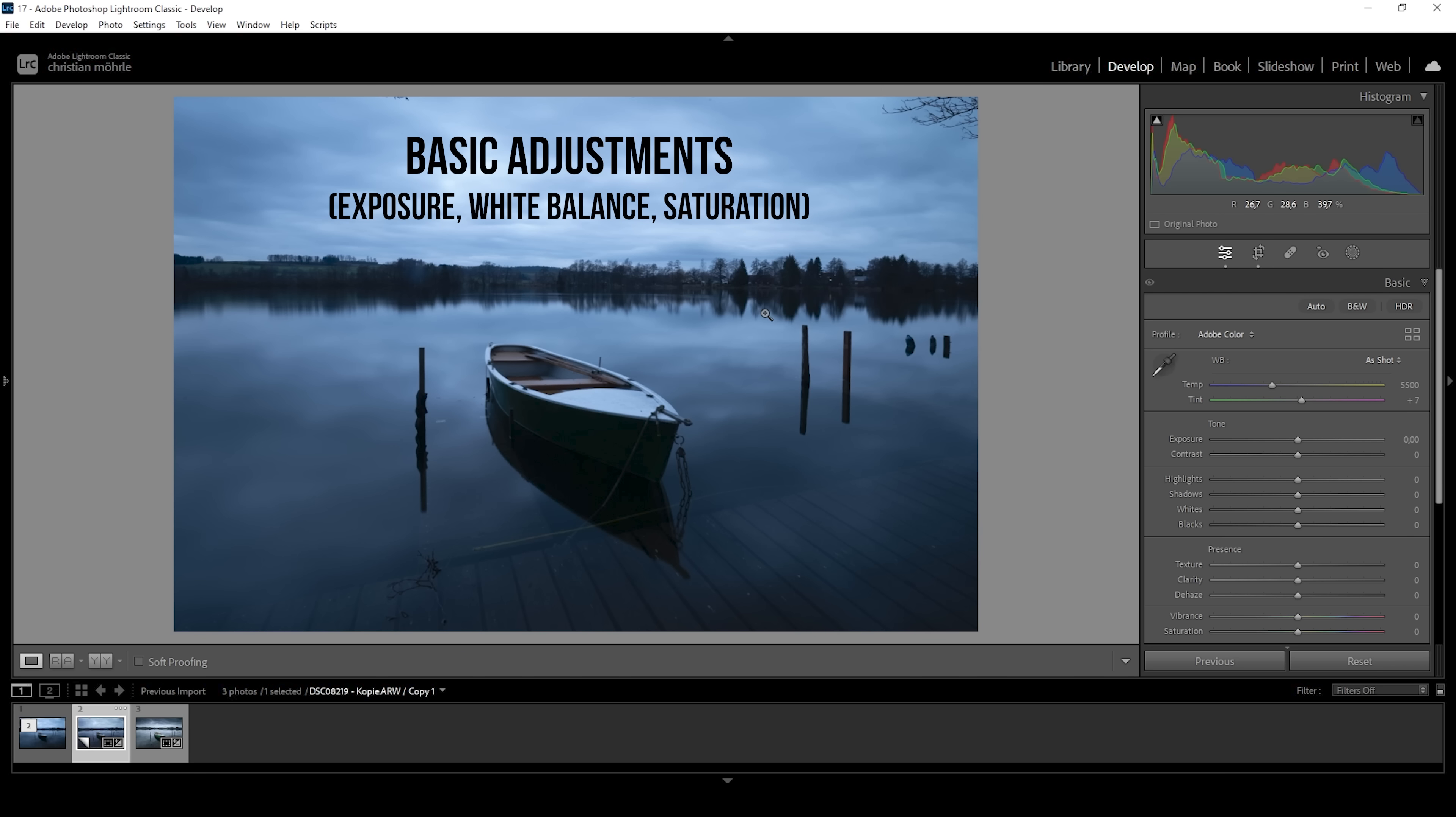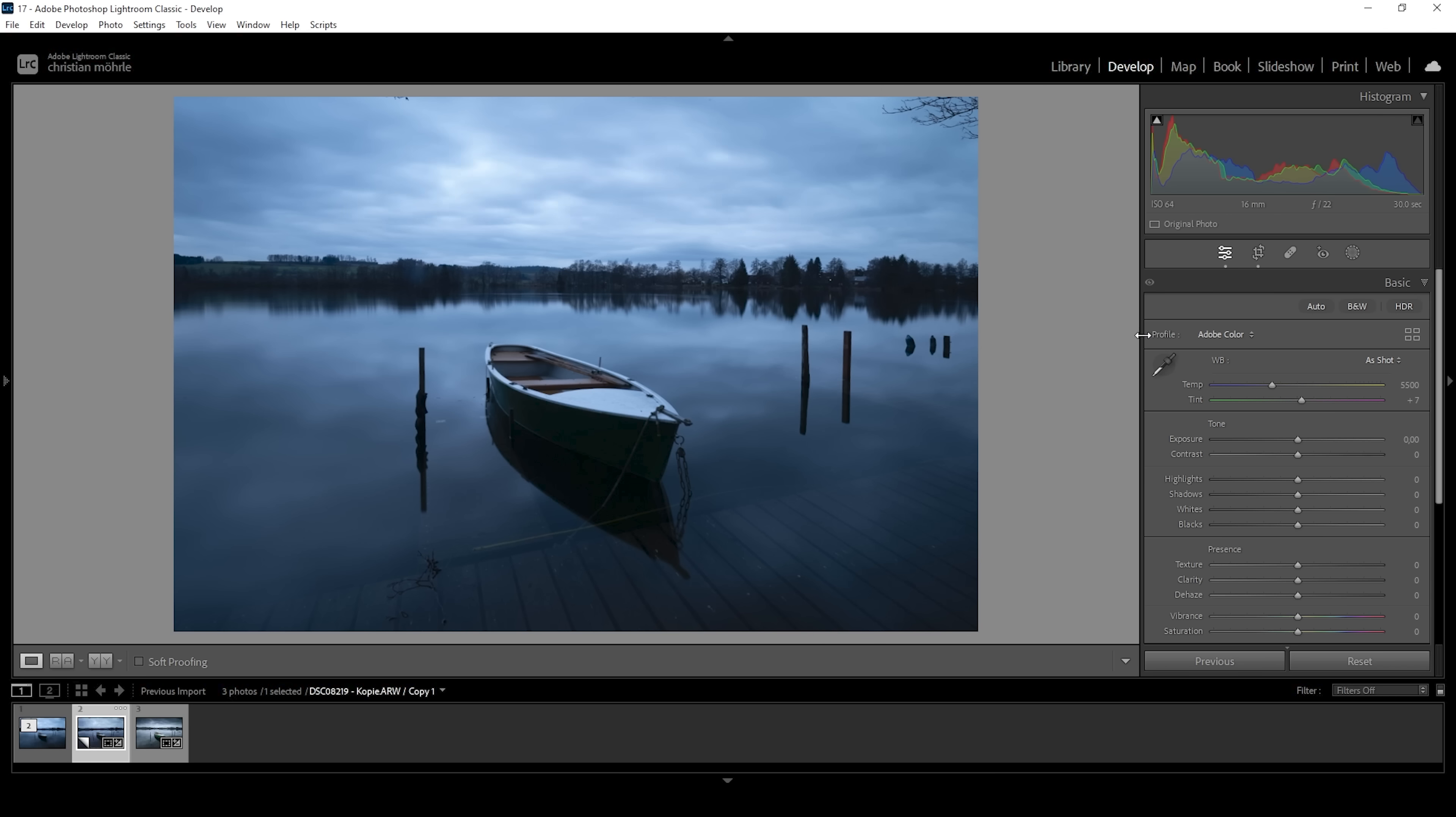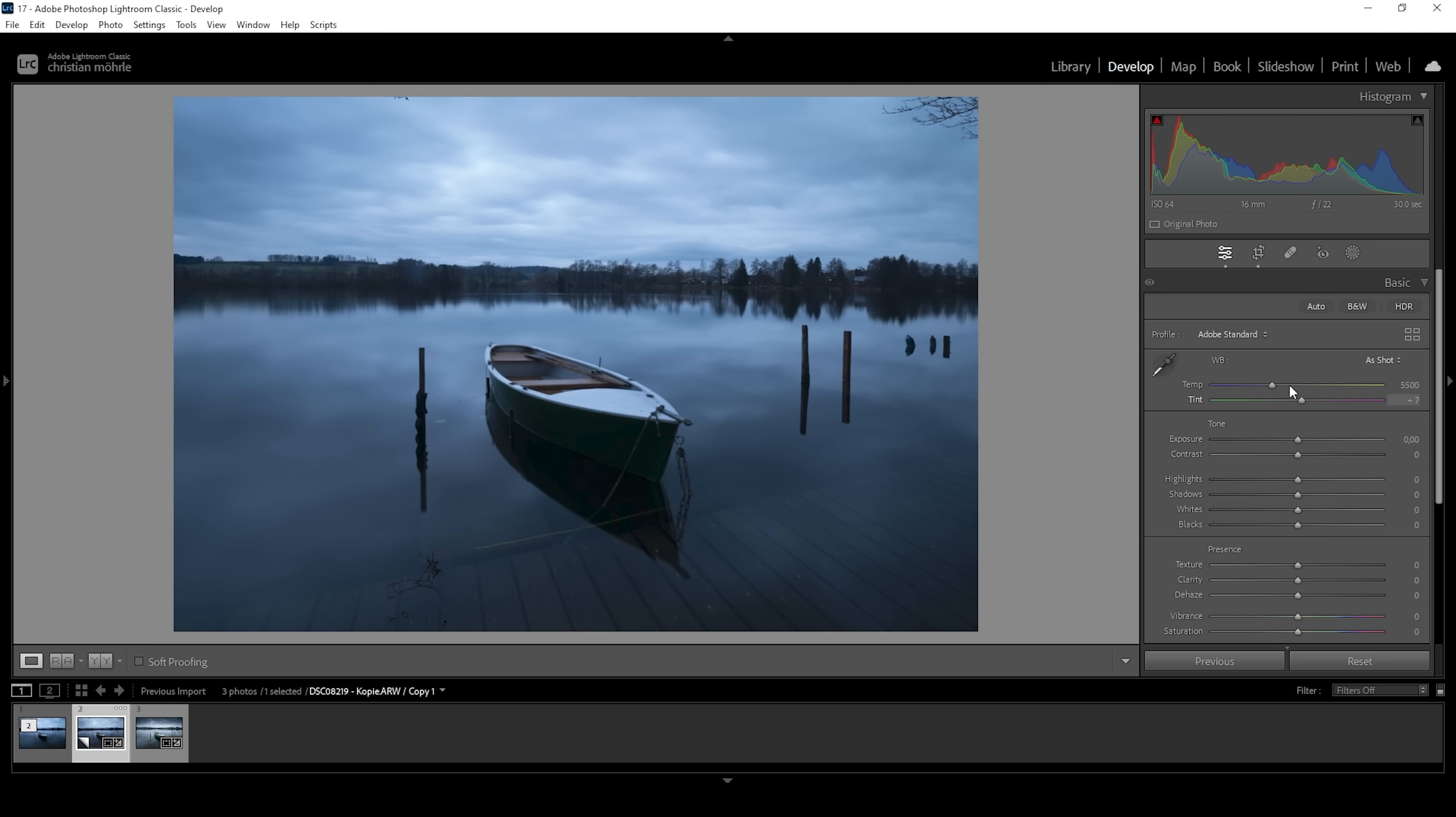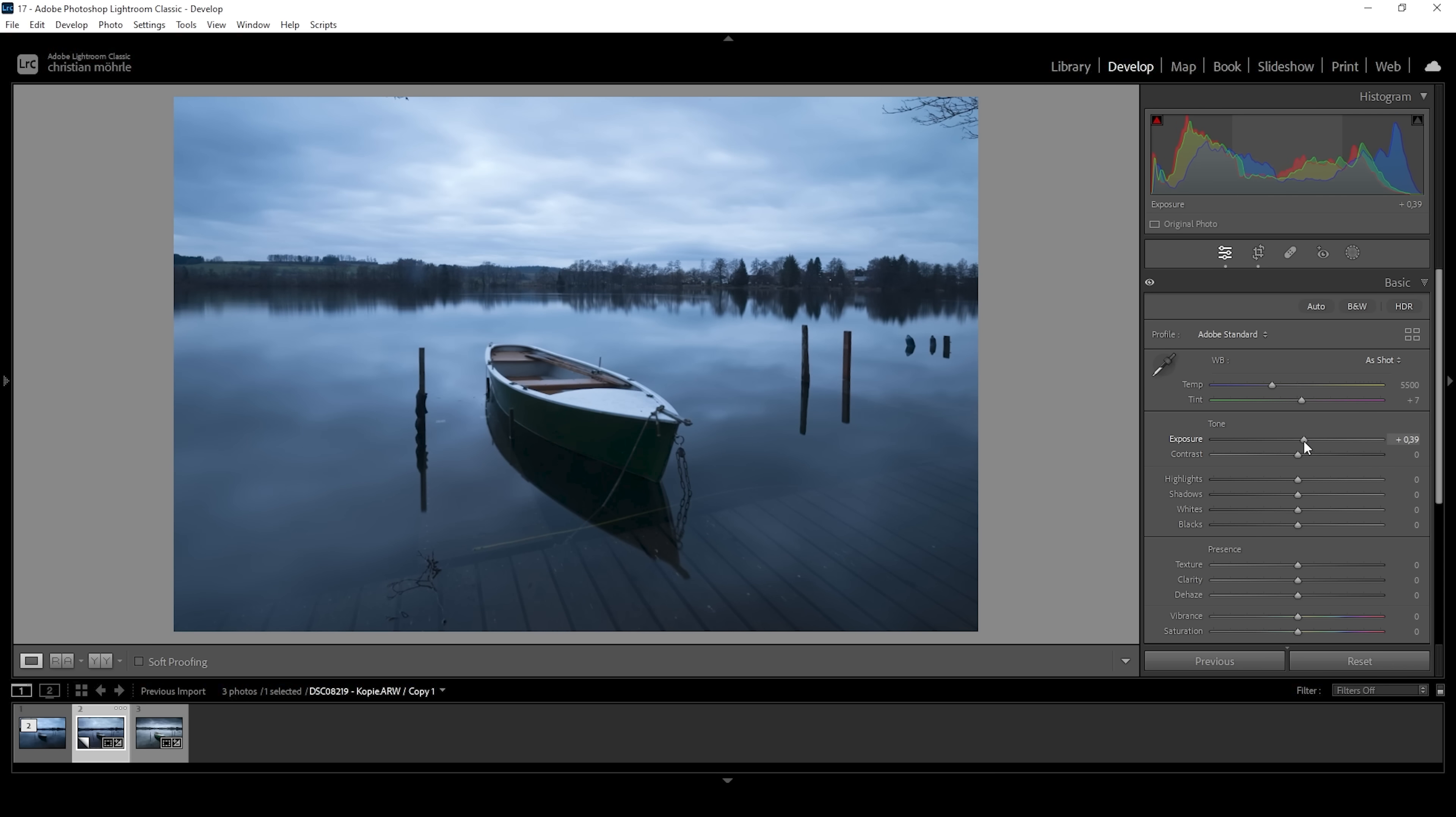The very first thing we need to do are the basic adjustments, fixing the exposure of the image globally. I'm going to change the profile from Adobe Color to Adobe Standard, which already brightens up the darkest parts of the image slightly. However, this is not enough. So what I want to do next is to just bring up the exposure. And as I'm pushing the exposure, I'm always keeping a close eye on the histogram since I don't want to introduce any overexposure.